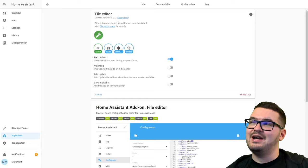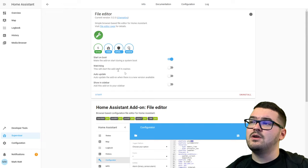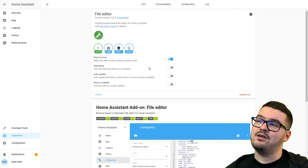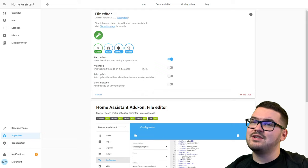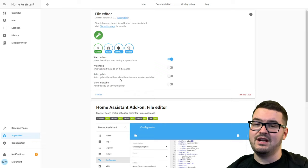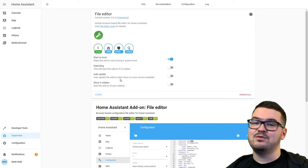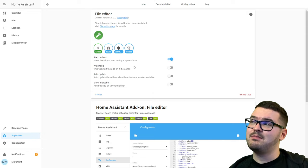Once it's installed we get a few options. 'Start on boot' means whenever Home Assistant restarts this add-on will automatically start. 'Watchdog' means if the add-on crashes, it can automatically restart itself. 'Auto update' will automatically update the add-on when updates come out — I personally leave that off so I can read the patch notes and check what the community is saying, since sometimes updates can break things. 'Show in sidebar' is a nice one — if we toggle that, we'll see the File Editor appear on the left sidebar.